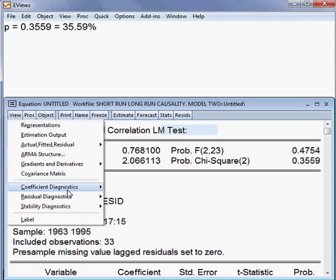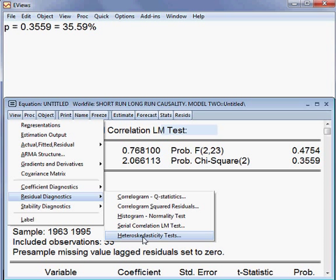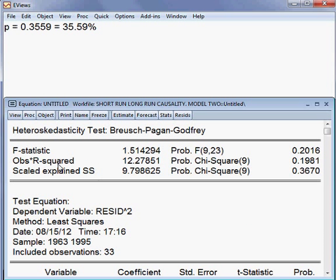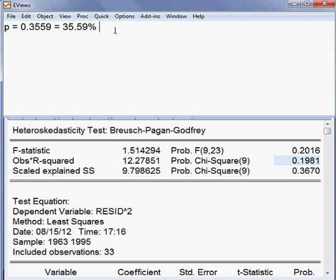Next, I check the test of heteroscedasticity. I select the test and press OK. The observed R-squared shows a p-value of 19.81 percent, which is more than five percent. This means we cannot reject the null hypothesis, so there is no heteroscedasticity in this model.